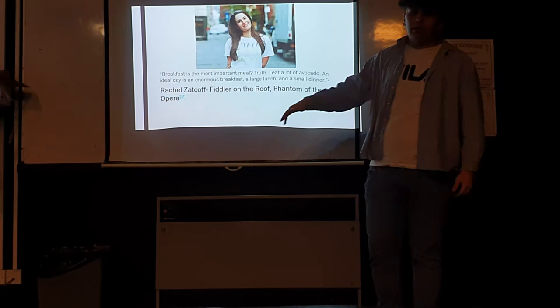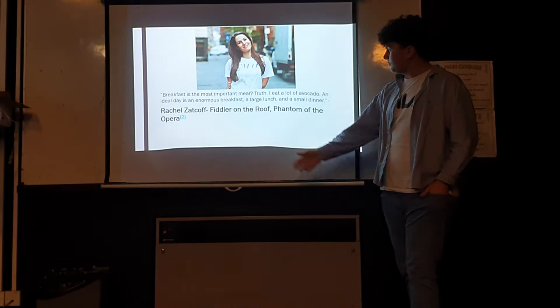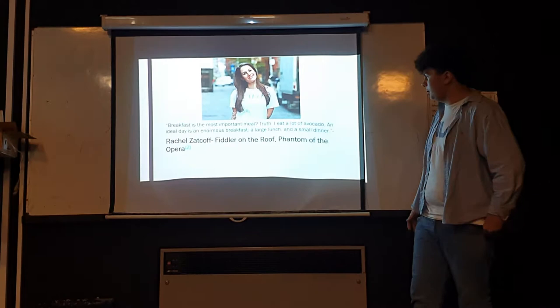I've got some quotes from Broadway performers who are more equipped to talk about this than me. Here's one from Rachel, who's been a performer in Phantom of the Opera. Again, avocados for those healthy fats, high-calorie diets, all the important stuff.